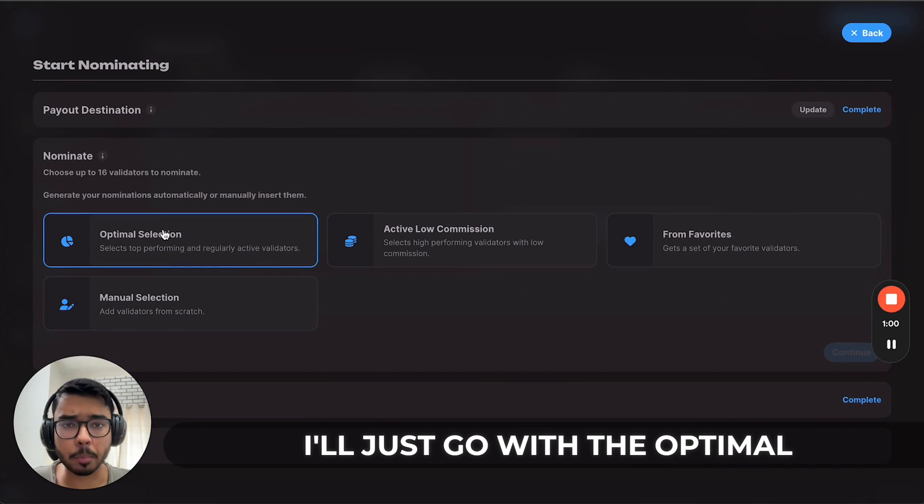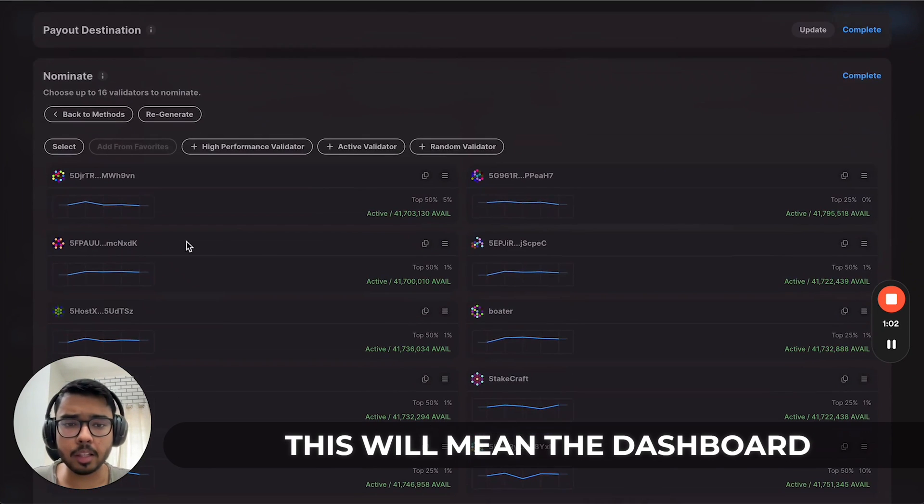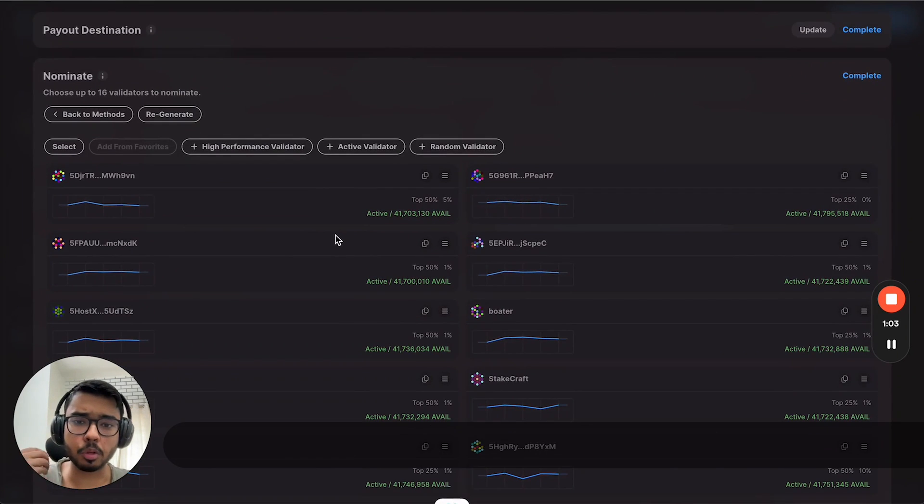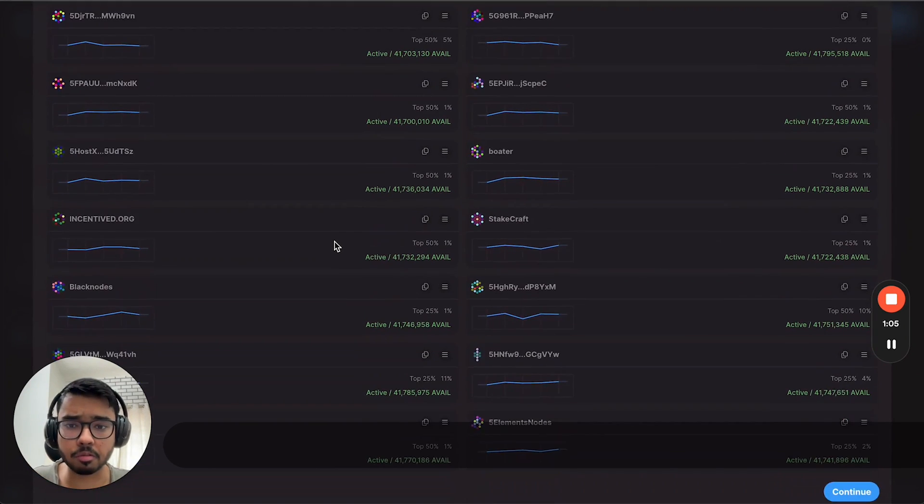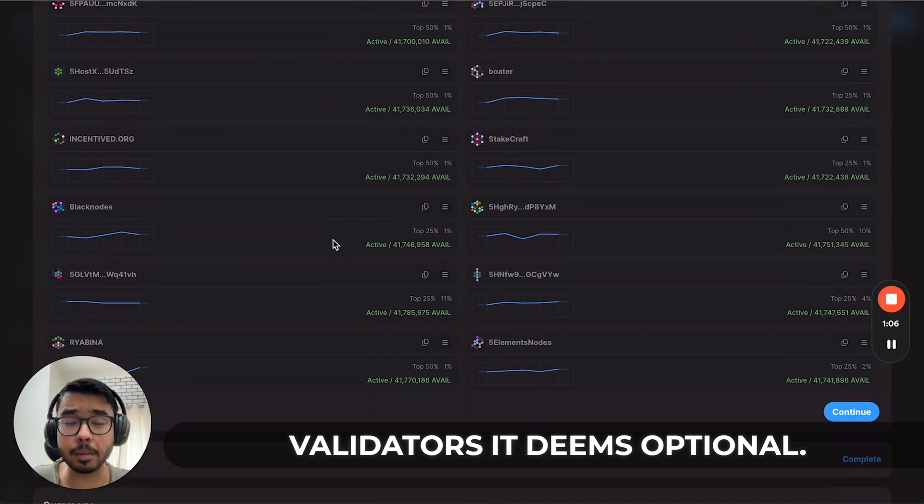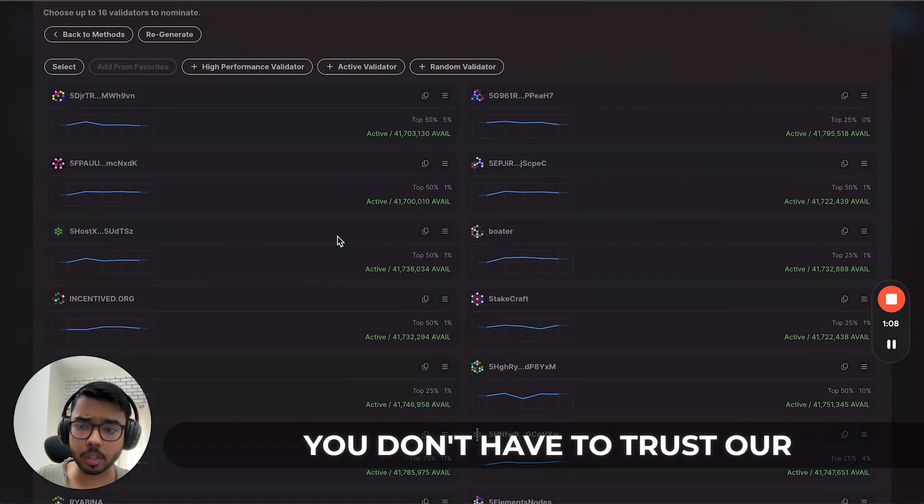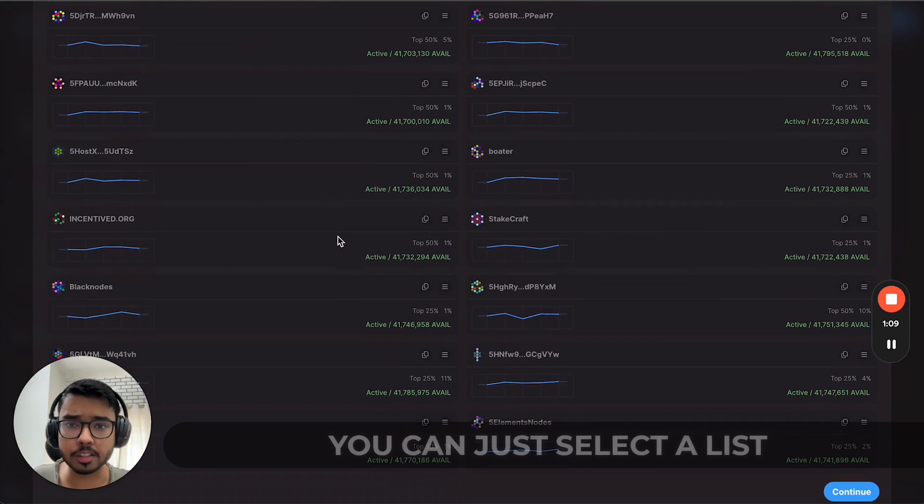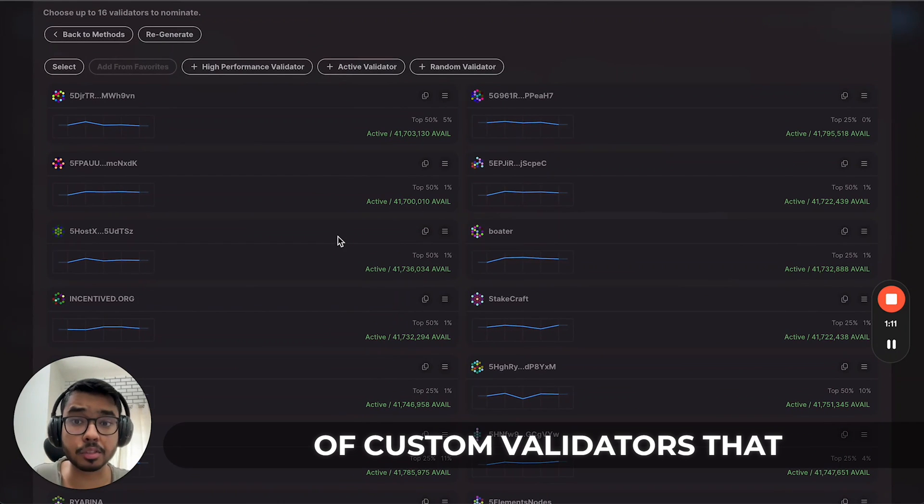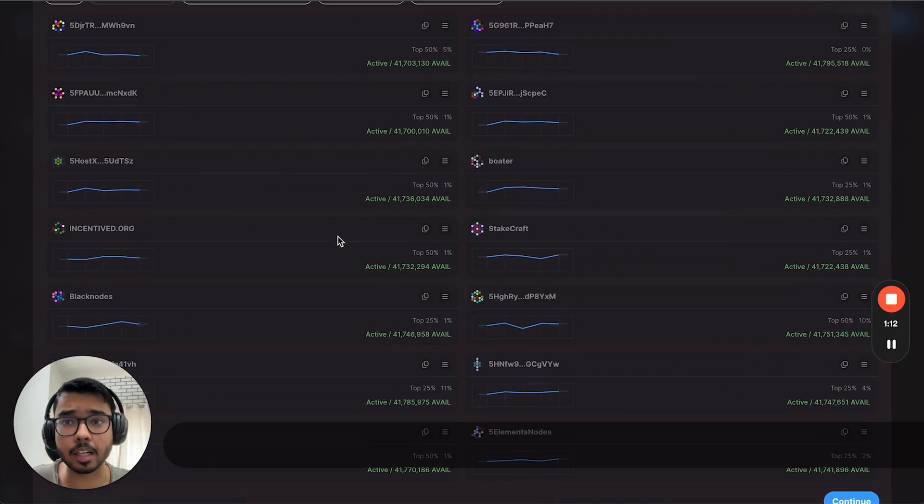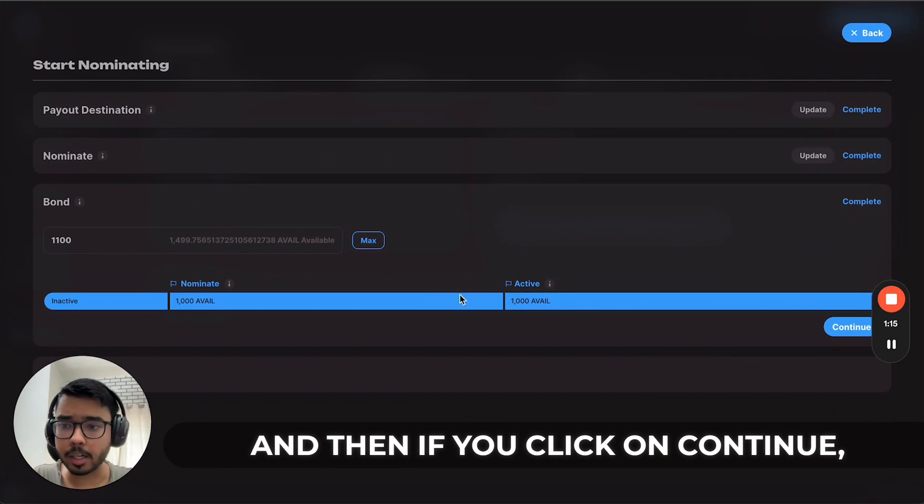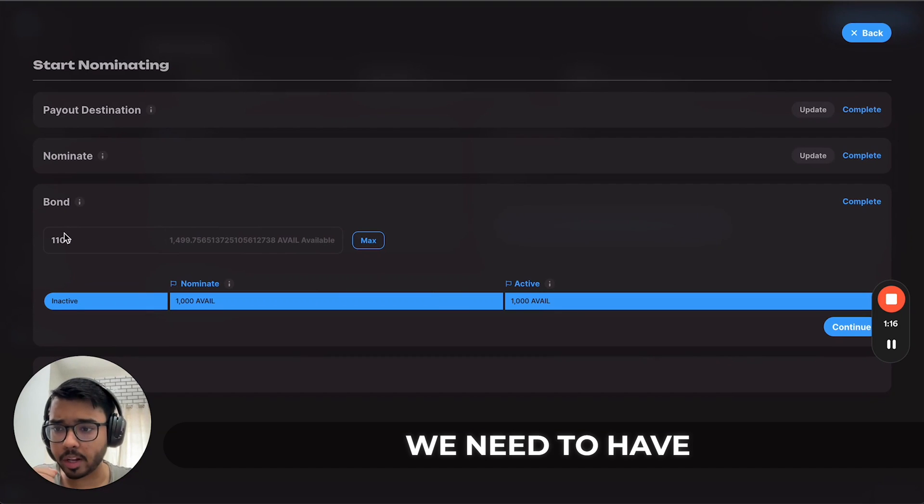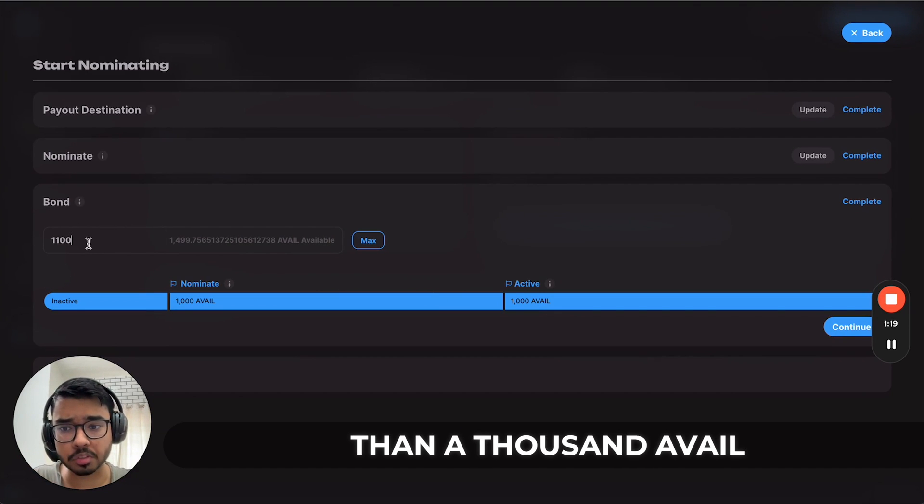I'll go with the optimal selection. This means the dashboard fetches a list of validators it deems optimal, but you don't have to trust the dashboard for this—you can select a list of custom validators that you want. Click on continue. We need to have a bond amount that is greater than 1000 AVAIL.